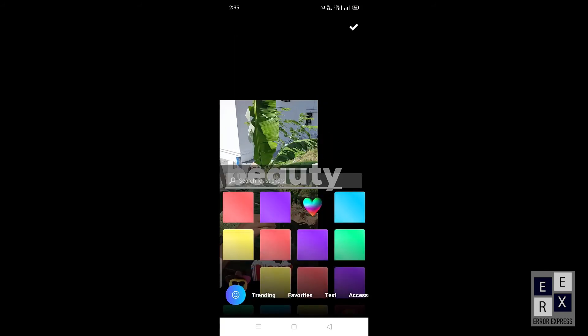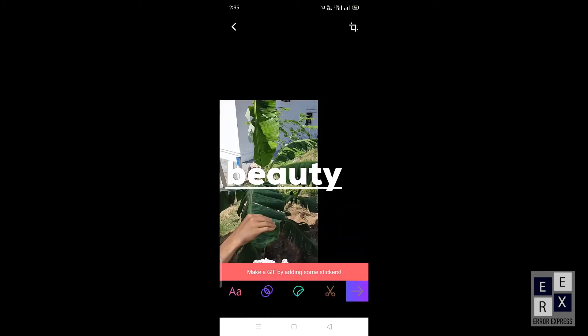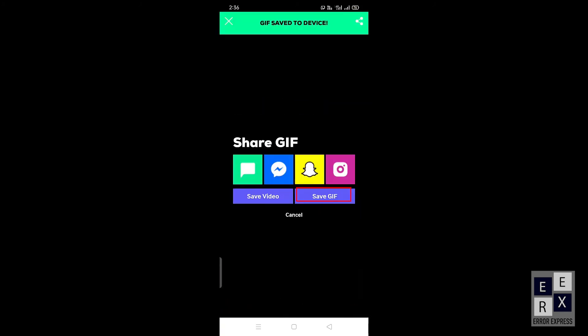Choose some sticker. After all done, click the save GIF button. Again, click the save GIF button. That's it, GIF is successfully saved to your mobile device.